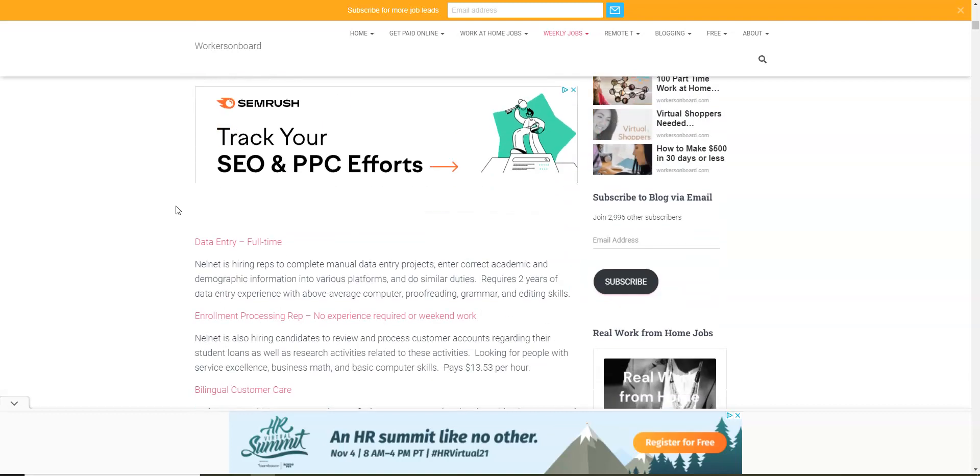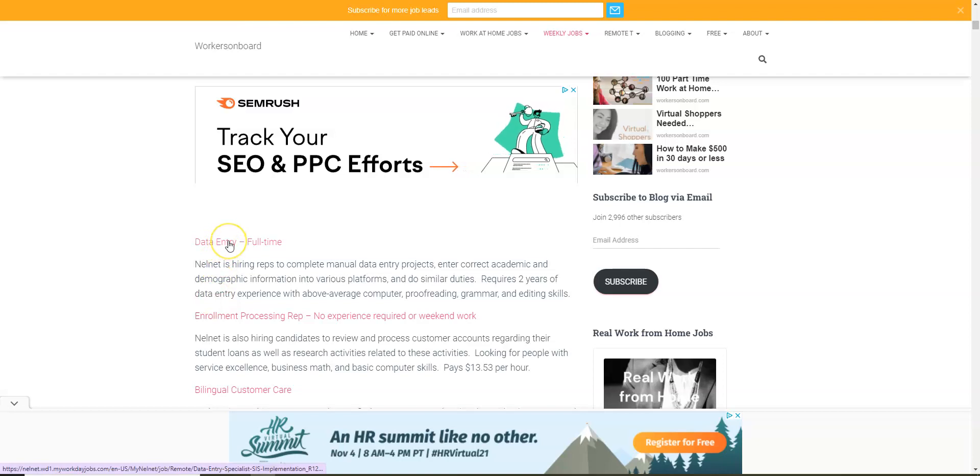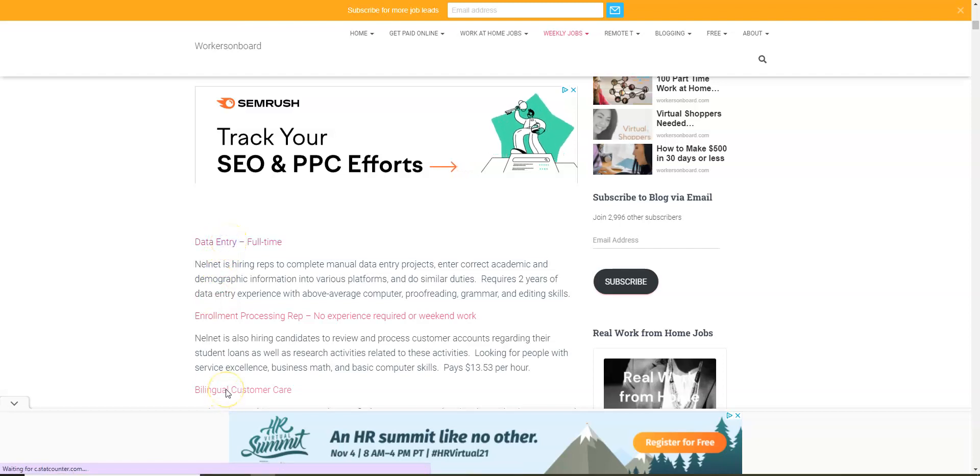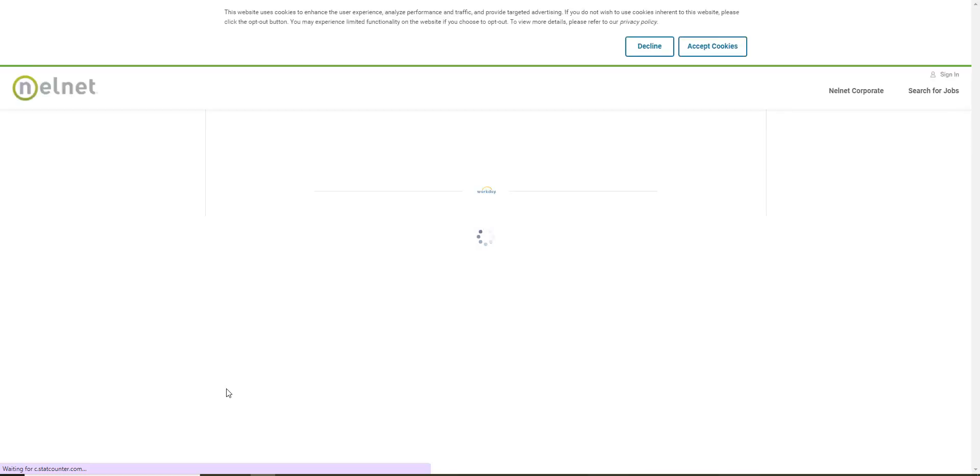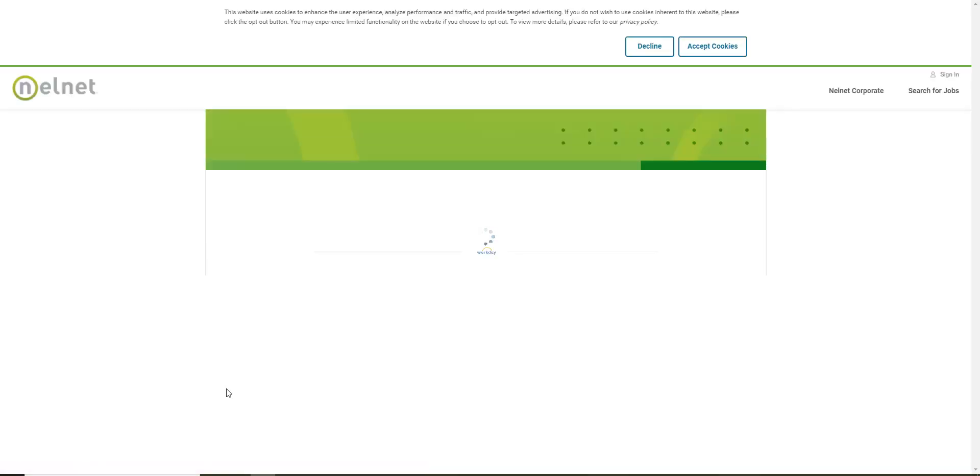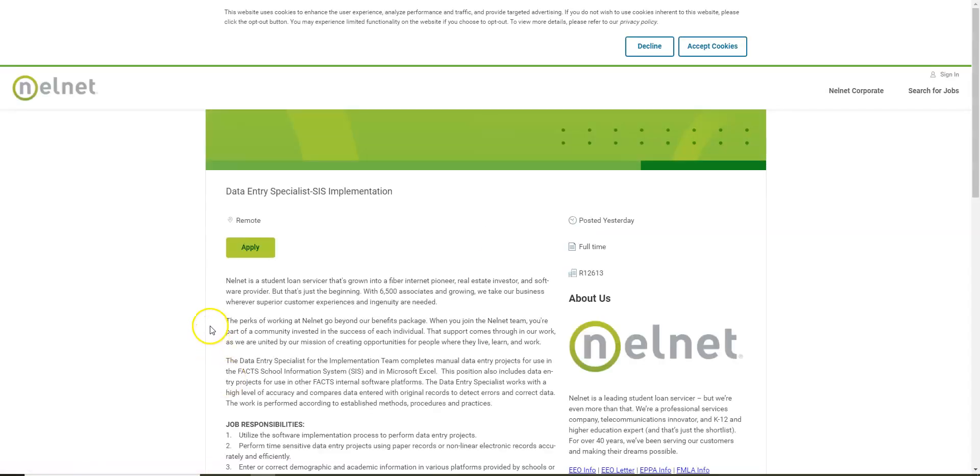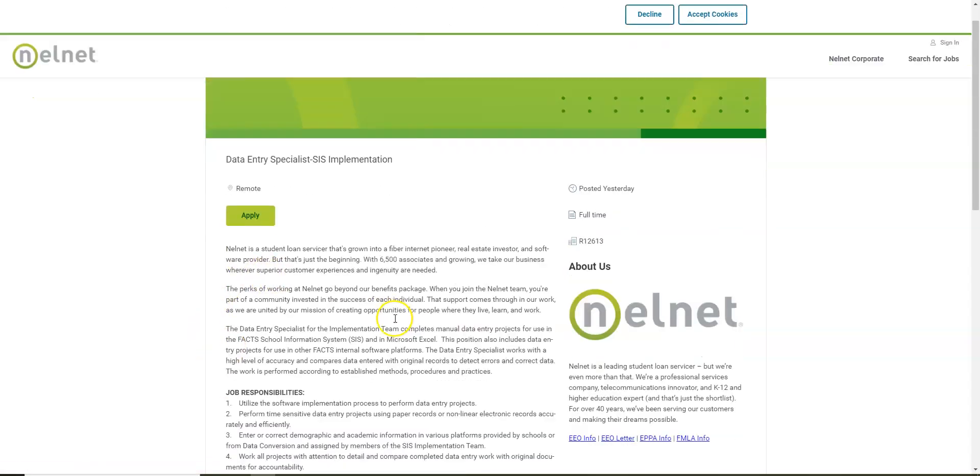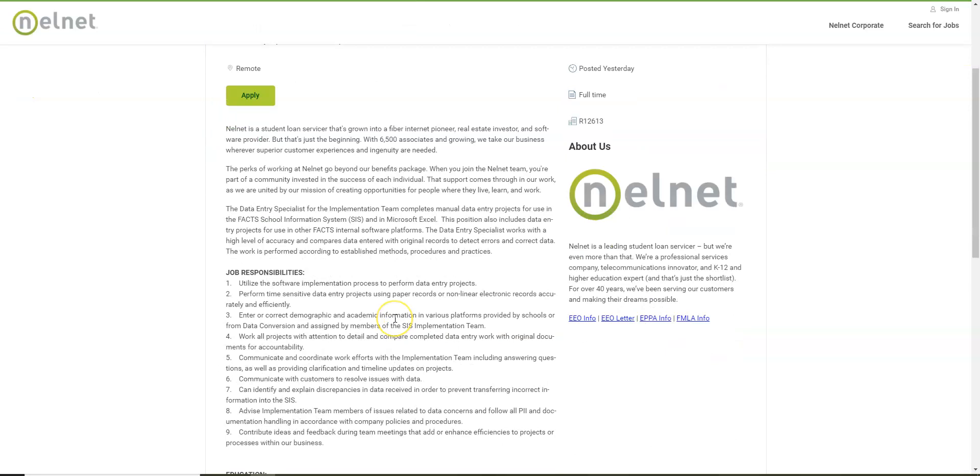So the first data entry job I wanted to highlight comes from Nelnet. Now they have customer service jobs as well where you would talk to people over the phone, but this one is for a data entry specialist to work from home and it is full-time. This job was just posted yesterday so you can still apply online.